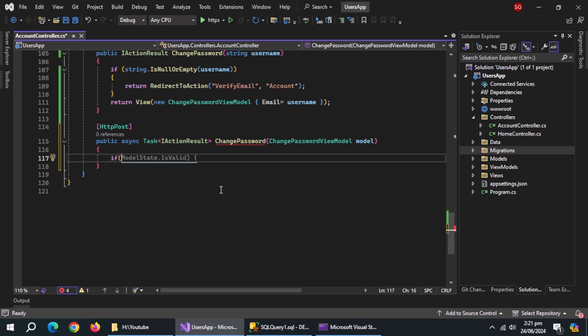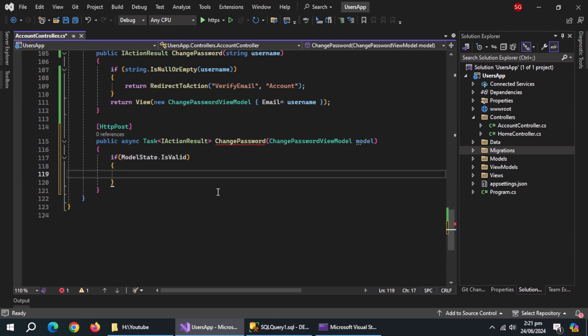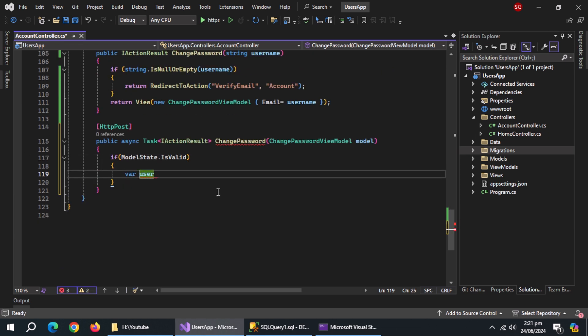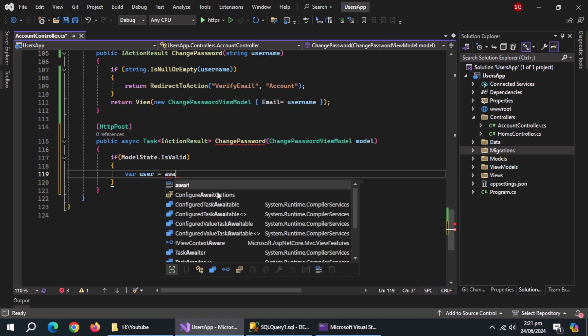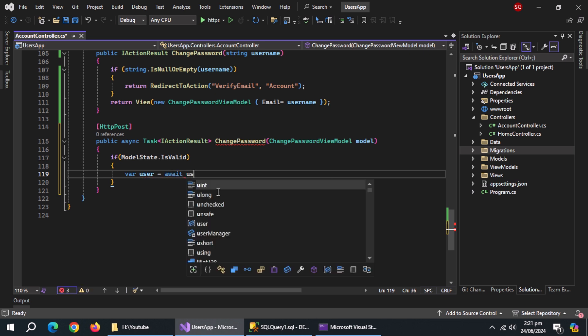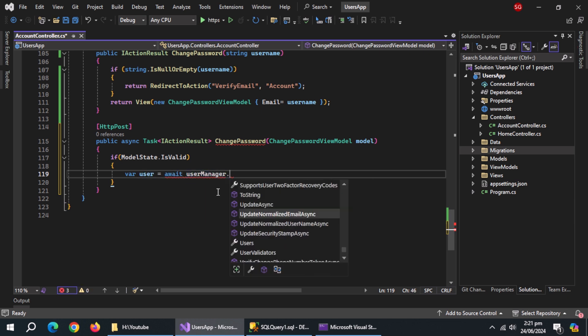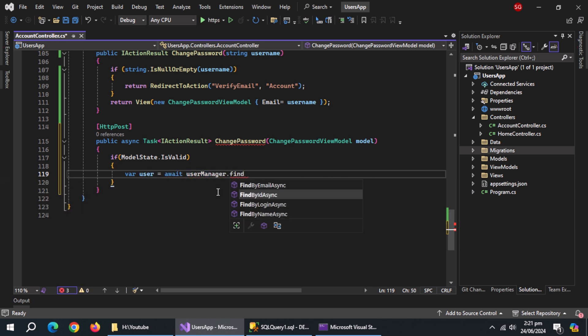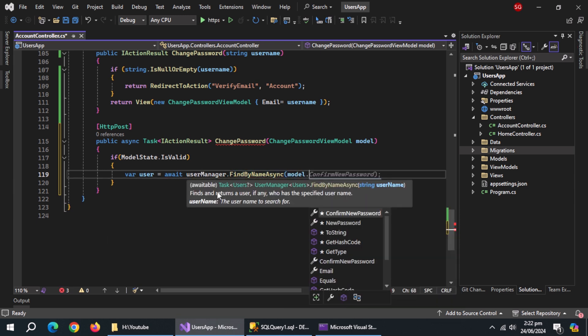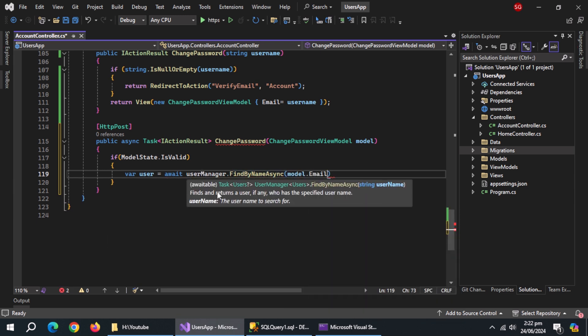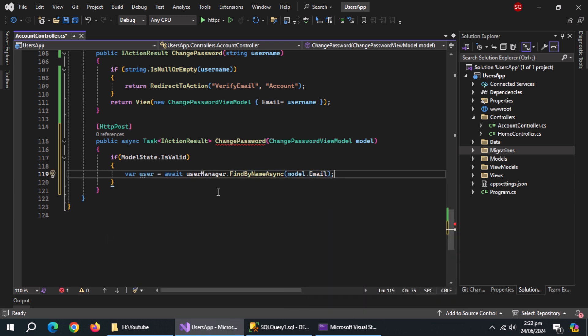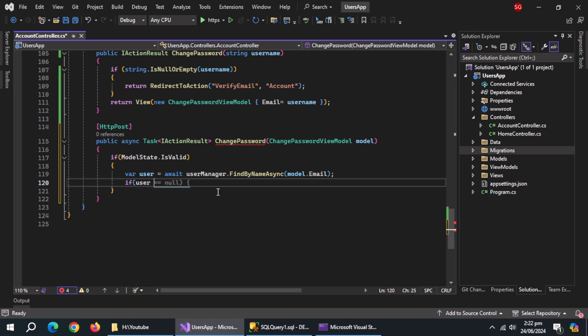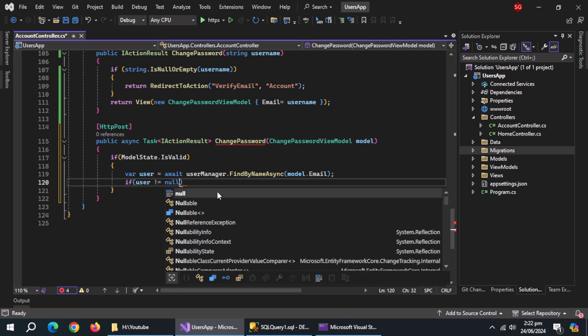Inside it, create if statement and check if model state is valid. Inside it, create user variable, initialize it with user manager dot find by name async method, and pass it model dot email. Create if statement and check if user is not null.